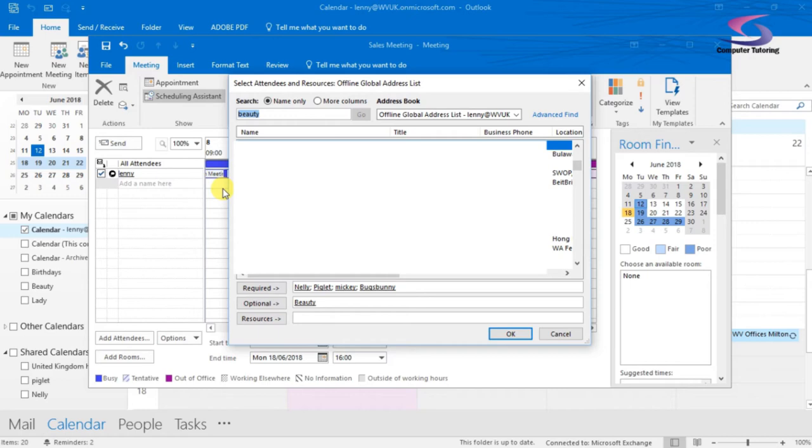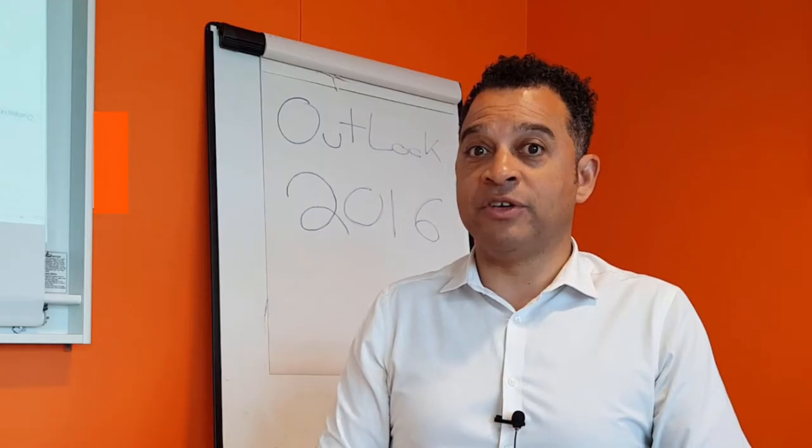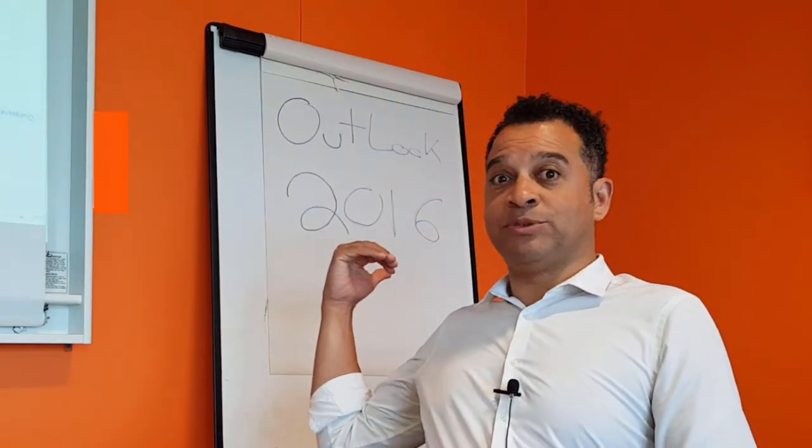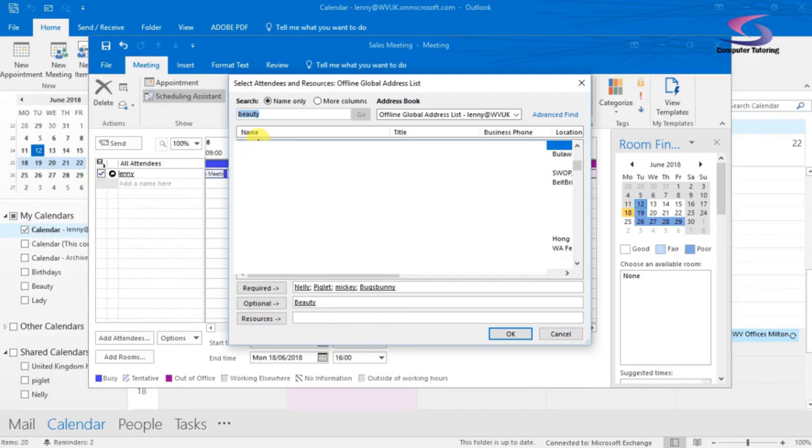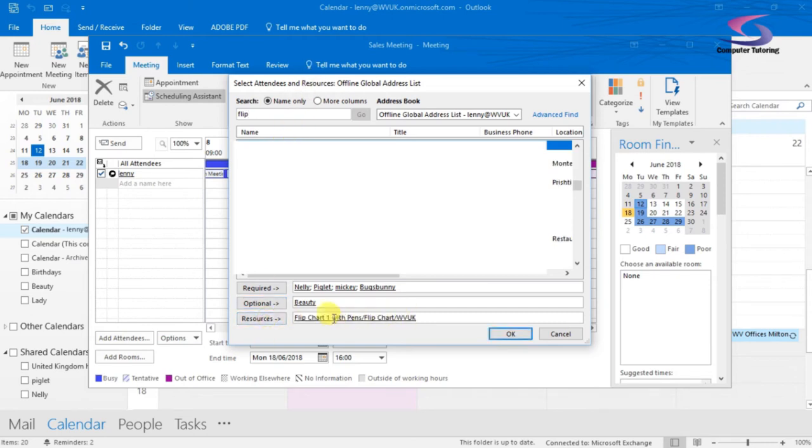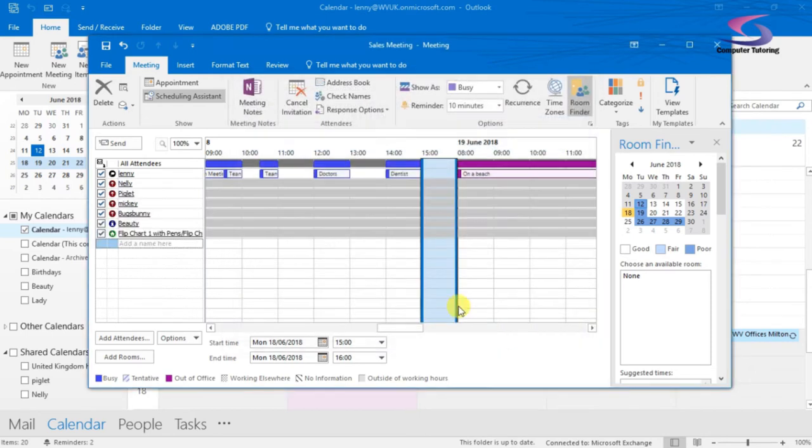I'm looking for a resource. I need a flip chart for the meeting, just like the flip chart that's behind me here. So what I'm going to do is type in the word flip and there's flip chart. Make sure that's highlighted, click on Resource and then I've got the flip chart there. That's good.